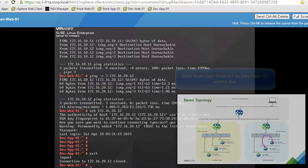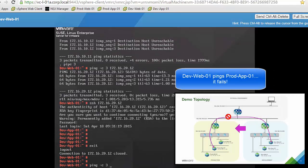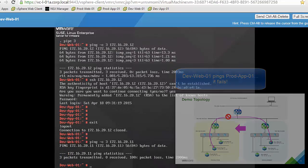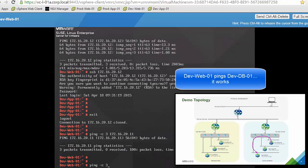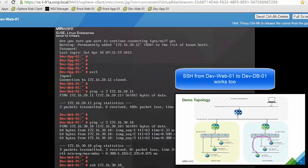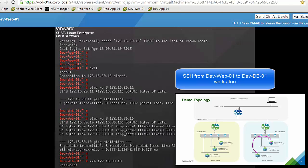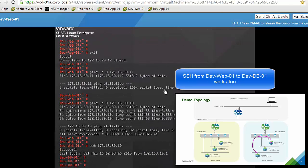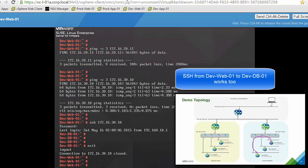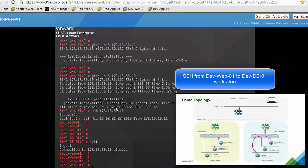We close the session and launch the third test: trying to reach the production app VM. We launch the ping and see that it fails. The last test is to reach the development database VM, which is a very important test because it has the same IP addressing as the production database VM. We ping and SSH, and we can see we are accessing the development database VM and not the production one — so even with IP address overlapping, everything works as expected.